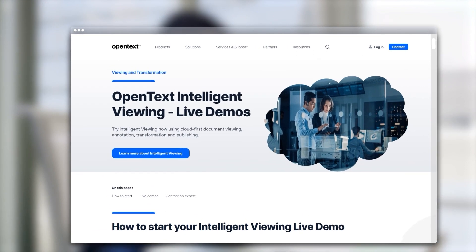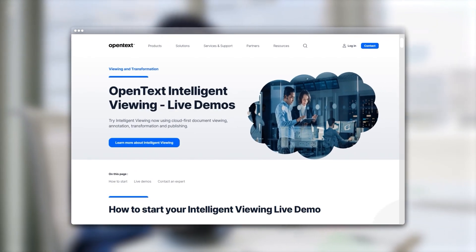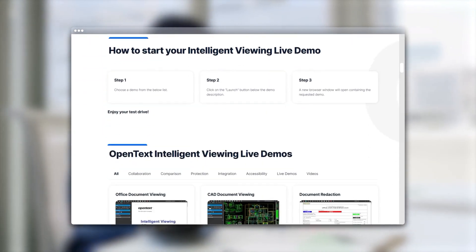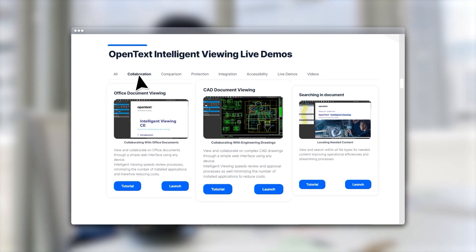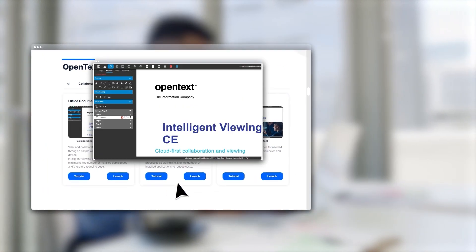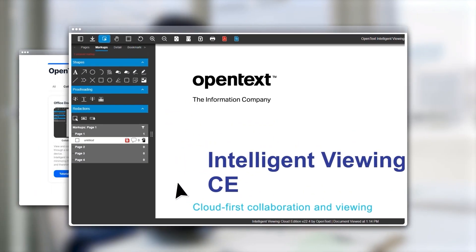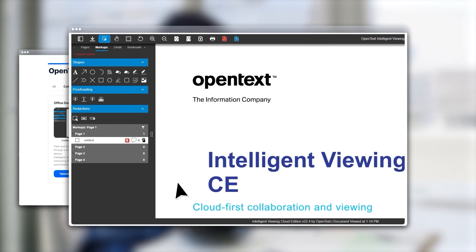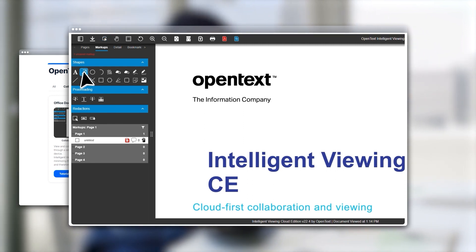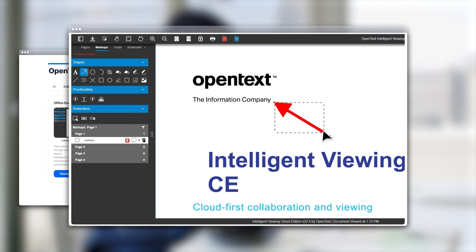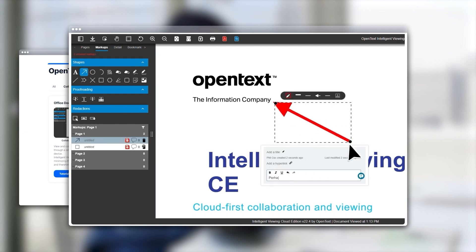Let's start by filtering through a sample solution. Our collaboration live demo space includes three different use cases. Click Launch to begin the test drive. As you can see, the easy-to-use Office or CAD Document Viewing web interface allows for a revolutionary way to view and collaborate on documents from anywhere, at any time.